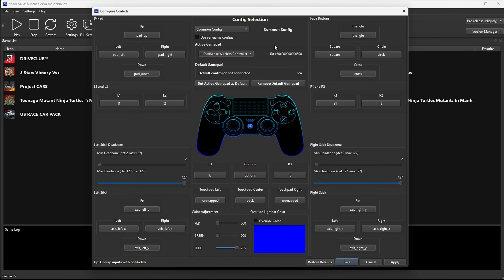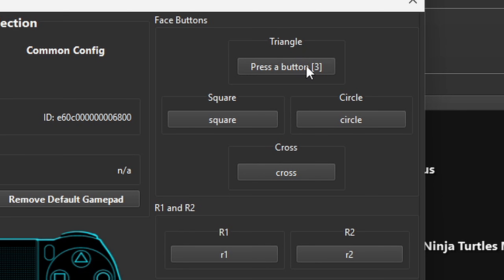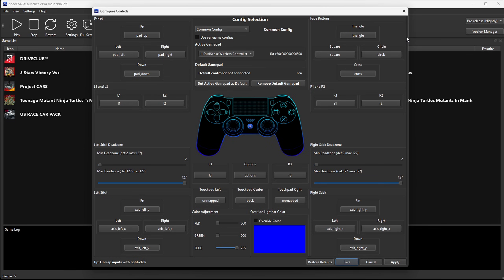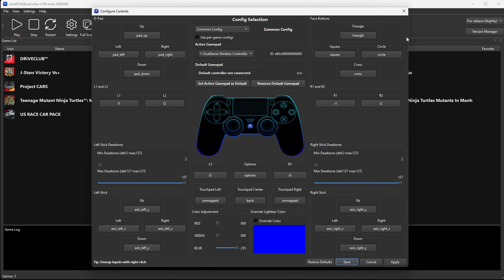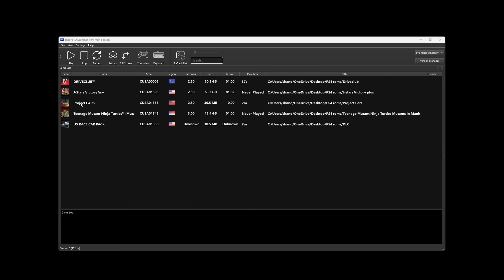Now, like in every other emulator, you can change your button layout by clicking on the button and then pressing whatever button you want to become that button. But if you're using a PlayStation five controller, it's the same layout as a PS4 controller and it maps your Xbox controller out just fine. Now, let's go ahead and load up a game.